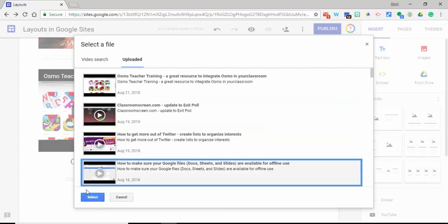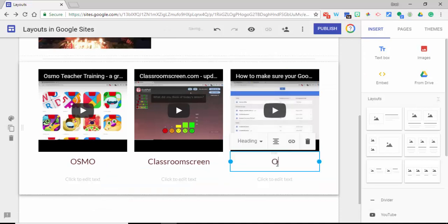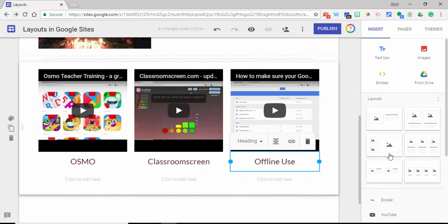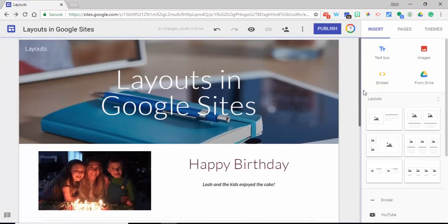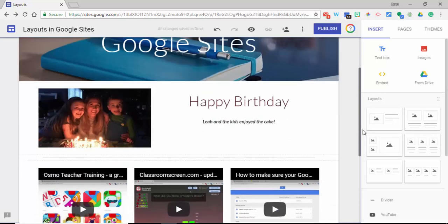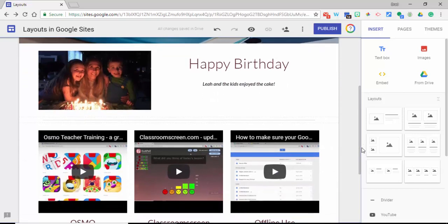So there you go, that is how to use the new layout feature in Google Sites. If you have any questions, let me know. Thanks for watching, take care, bye bye.